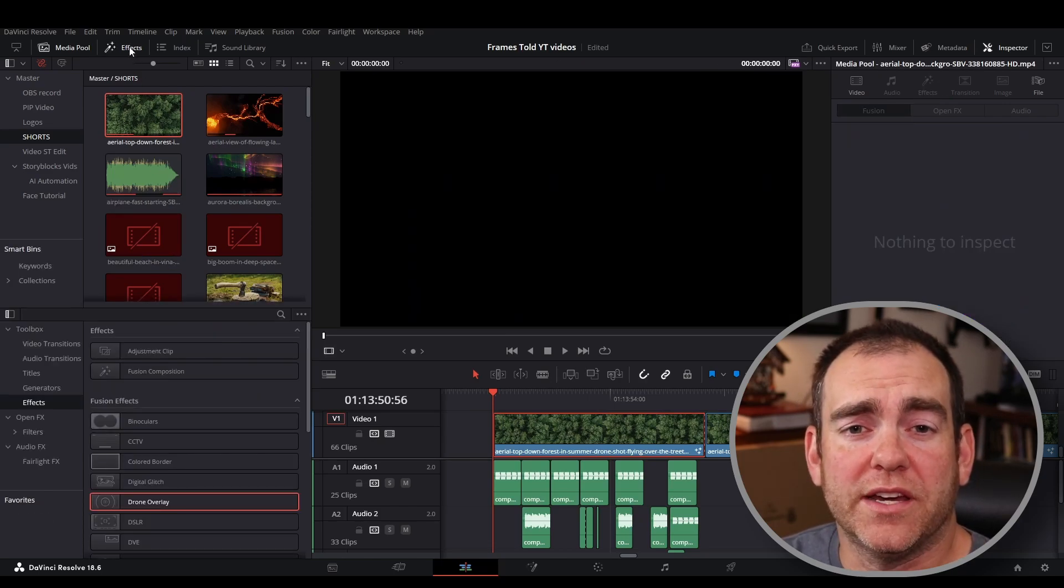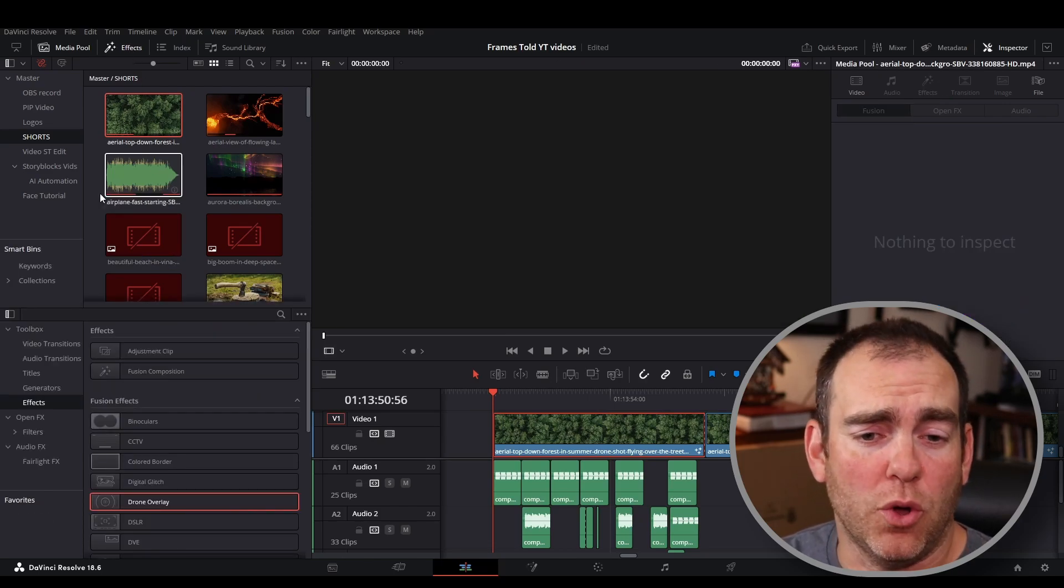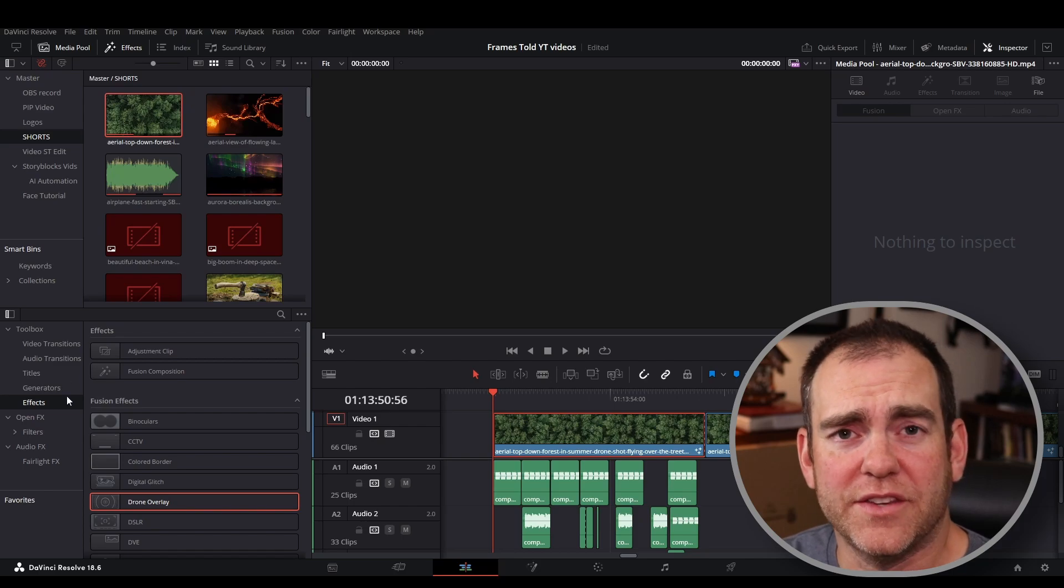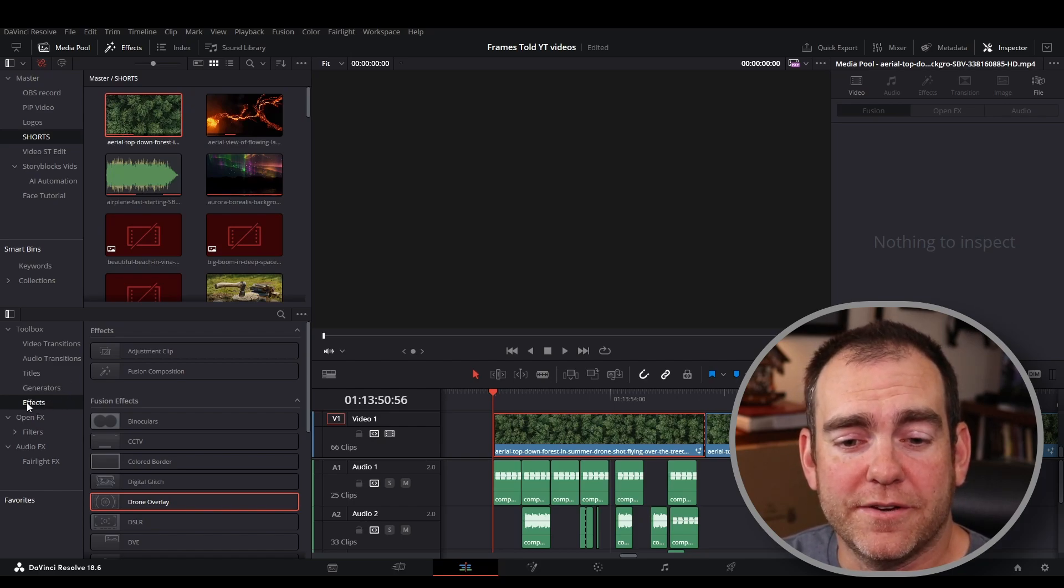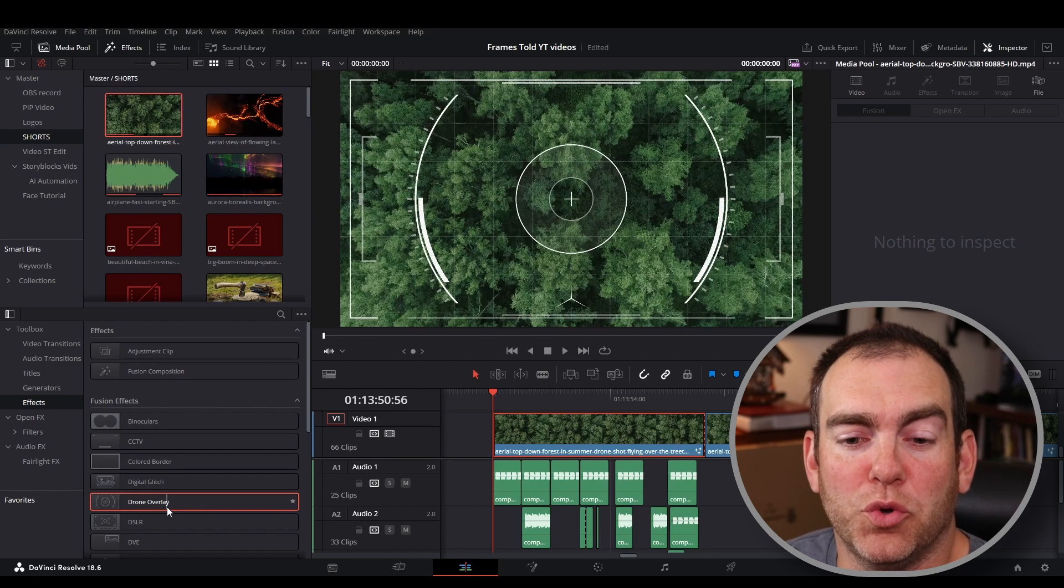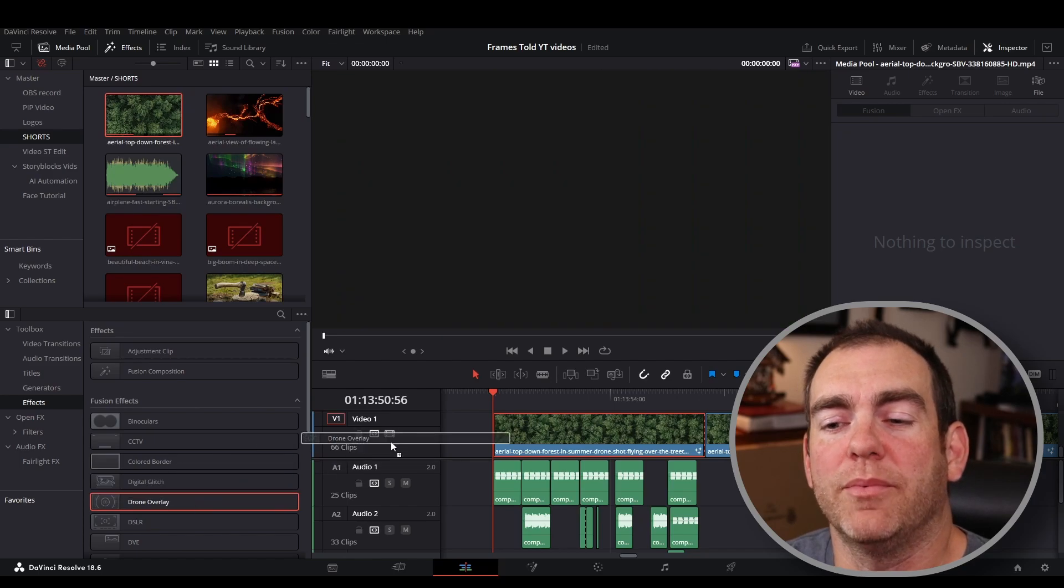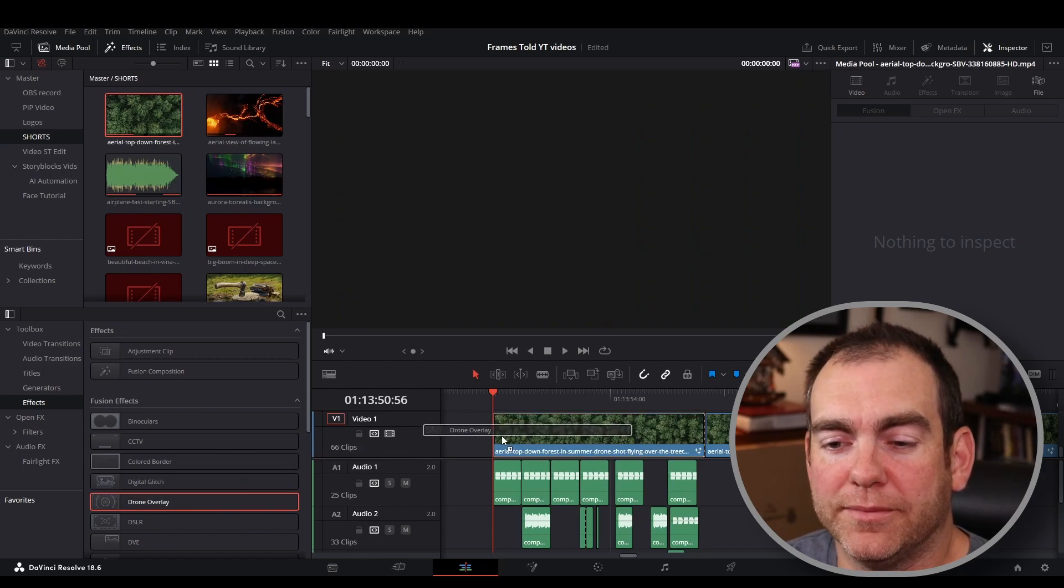You'll see when you click on effects, your toolbox will show up with all the different effects and things you can add. Make sure you're under the effects tab here and you're going to go to drone overlay. Click, drag and drop that onto your clip.